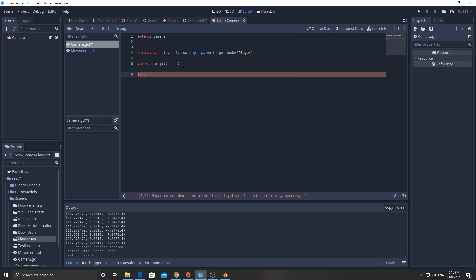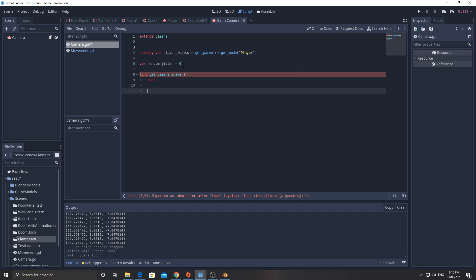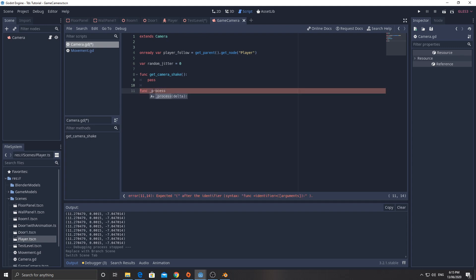Now the camera shake is going to be a function and I'm going to call it get camera shake. And we're just going to put pass in here for now. And there is the func process as well. Because the camera is not working with physics, it's going to be process. If it was a physics camera, which would be weird, then I might put it as physics process.